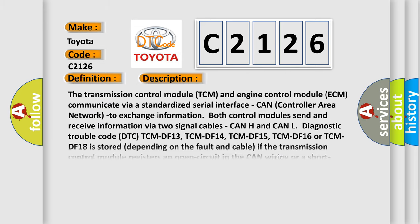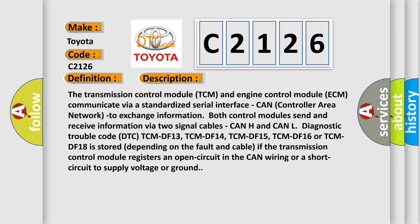And now this is a short description of this DTC code. The transmission control module TCM and engine control module ECM communicate via a standardized serial interface. CAN control area network to exchange information. Both control modules send and receive information via two signal cables, CAN H and CAN L.